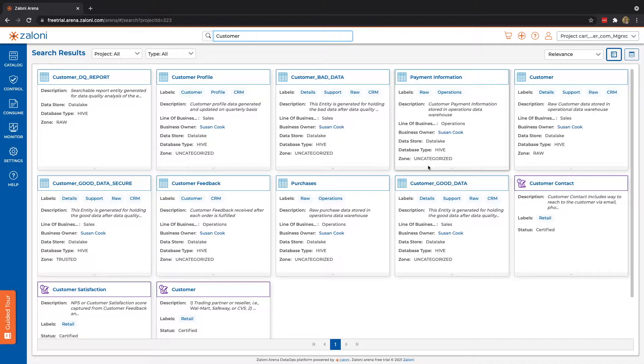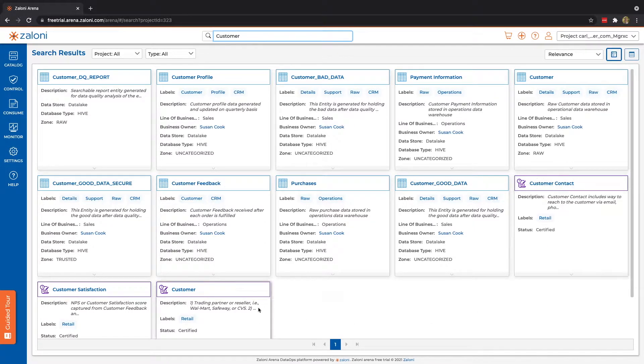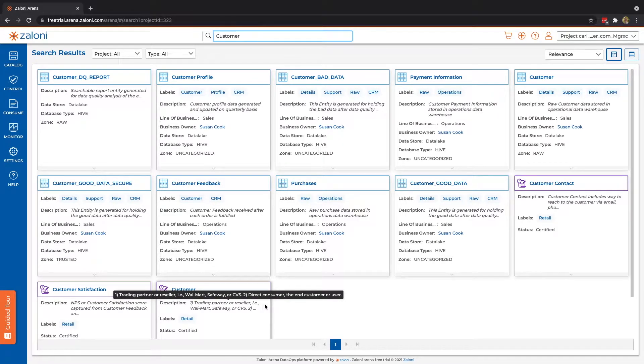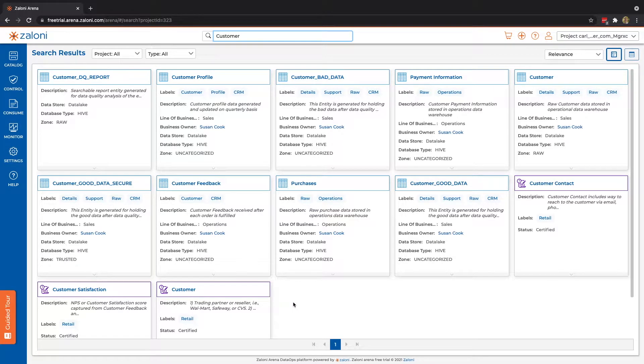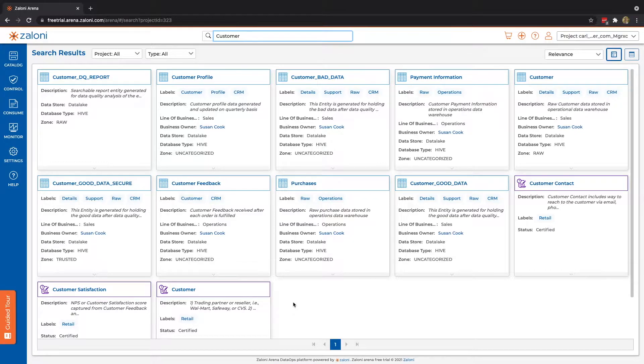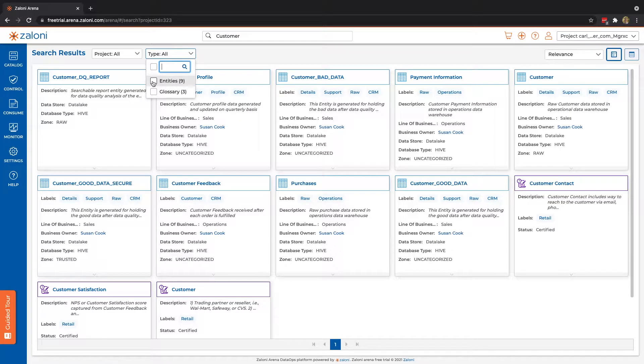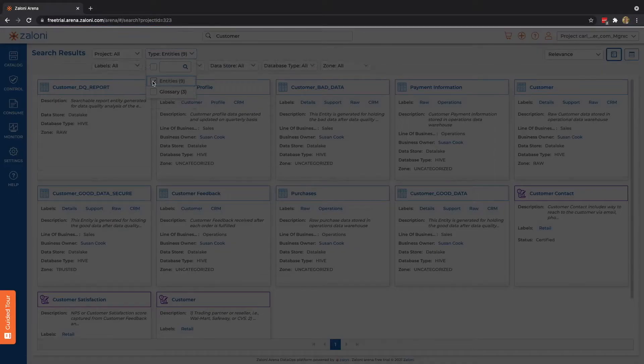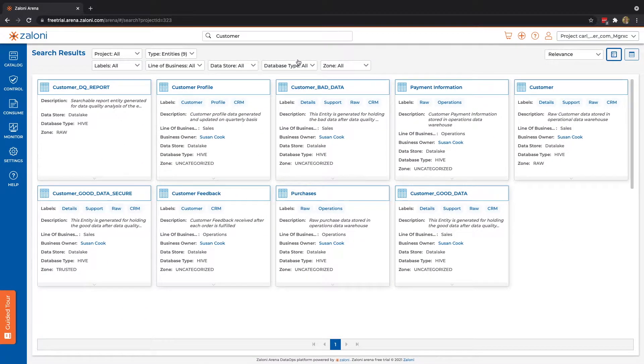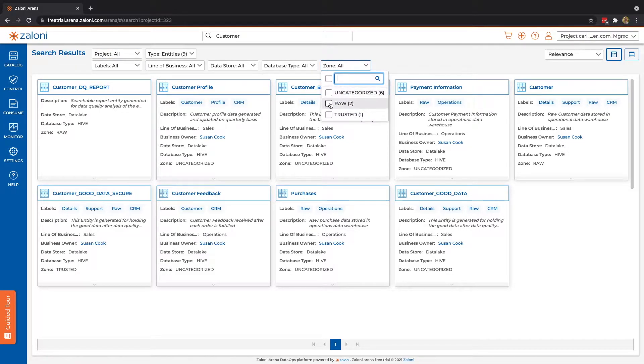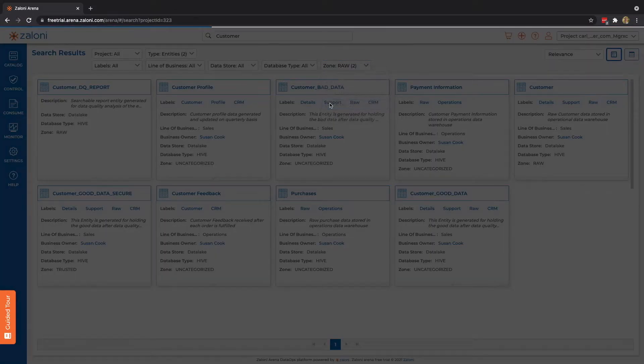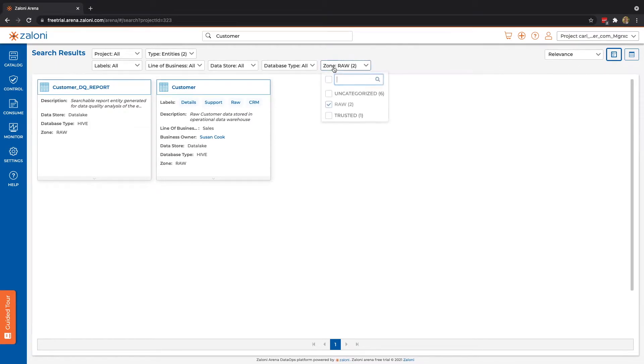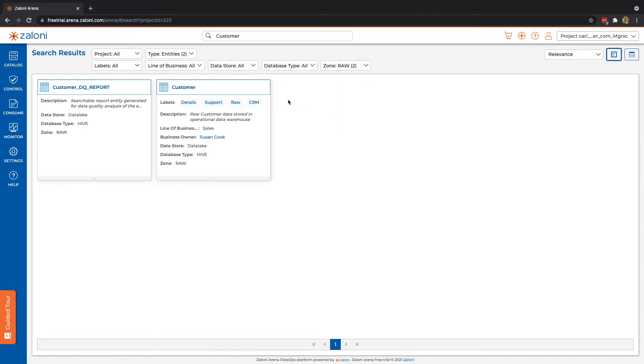In addition to our data, you can also see that we have a few terms. We'll review these in more detail under the control section, but these are terms that are found in our business glossary, and these can be easily searched for as well. Let's now filter our results down. We'll choose just entities, and we see we have more appropriate drop-downs. In this case, let's look for data in our raw zone. By default, all of your data is going to be uncategorized, but I've gone ahead and changed a few to raw, and I'll show you how to do so.